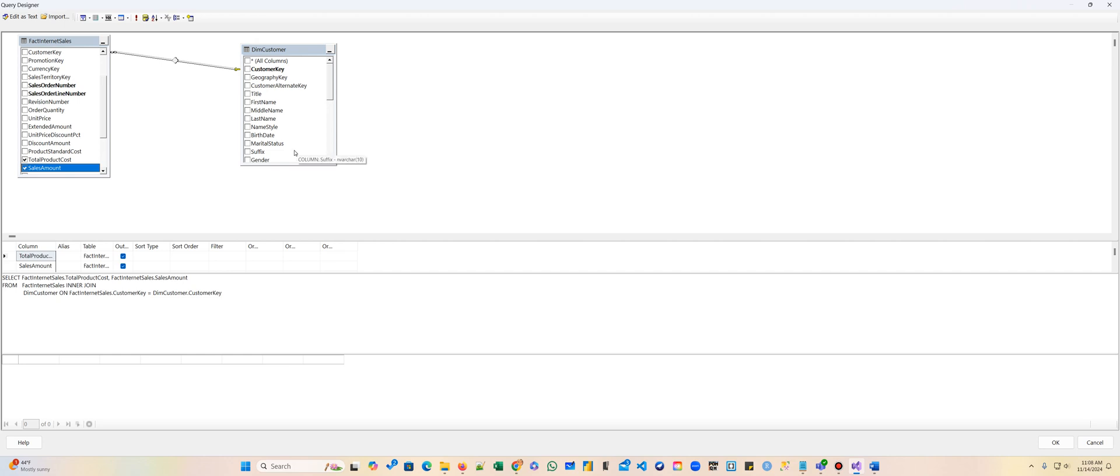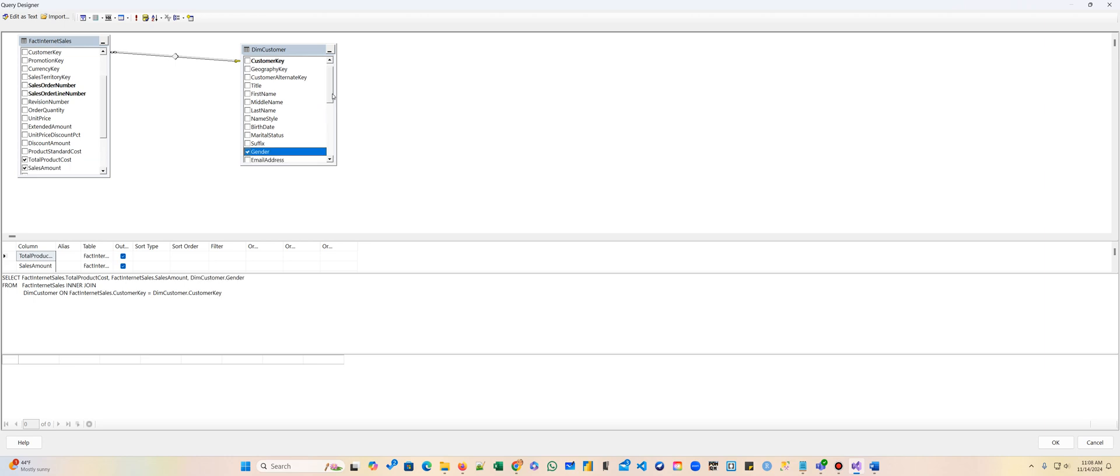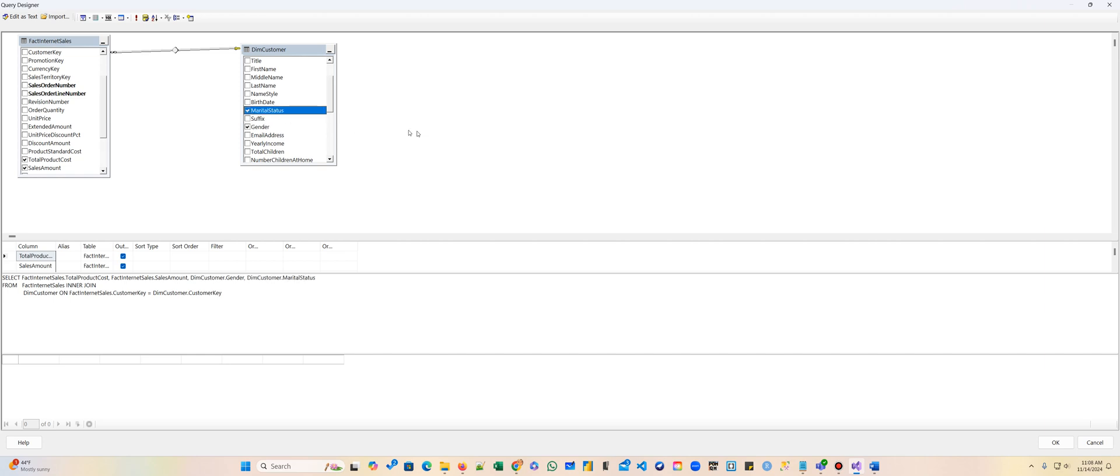And then we want to compare that to demographics. Let's say the sales amount by gender. Do females buy more than males? And marital status. Do married people buy more than single people?